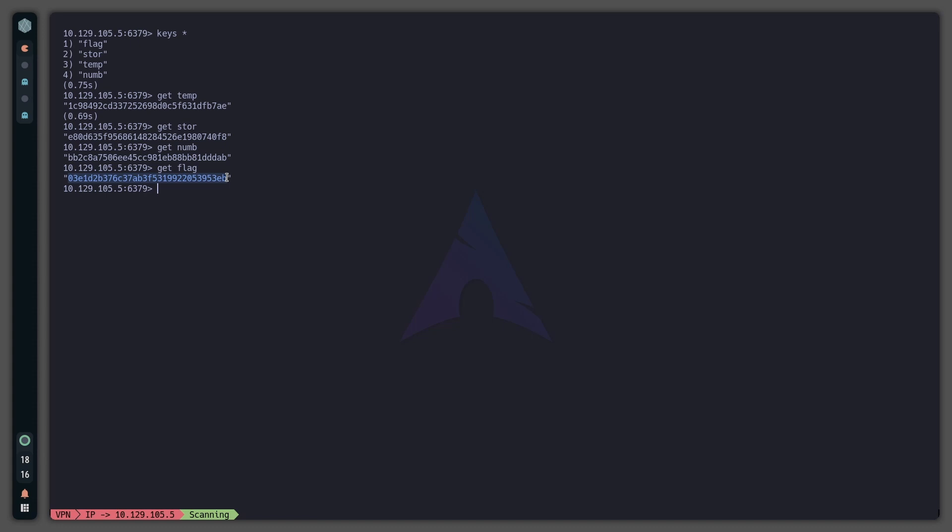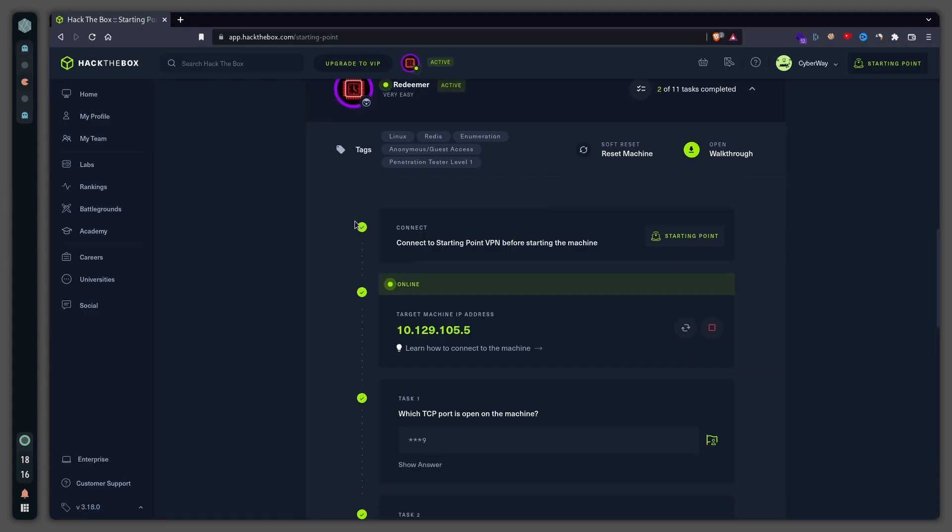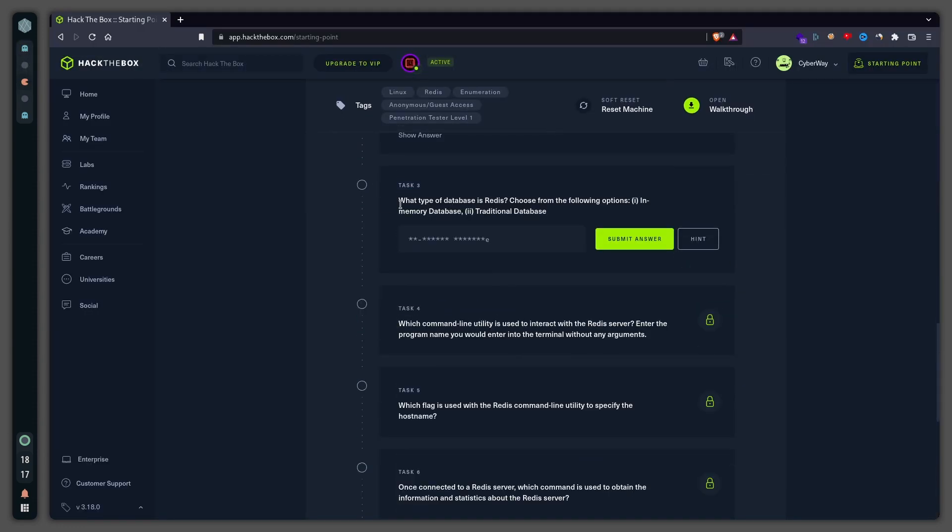Okay, so now task number three: what type of database is Redis? This right here is option one, in-memory database.